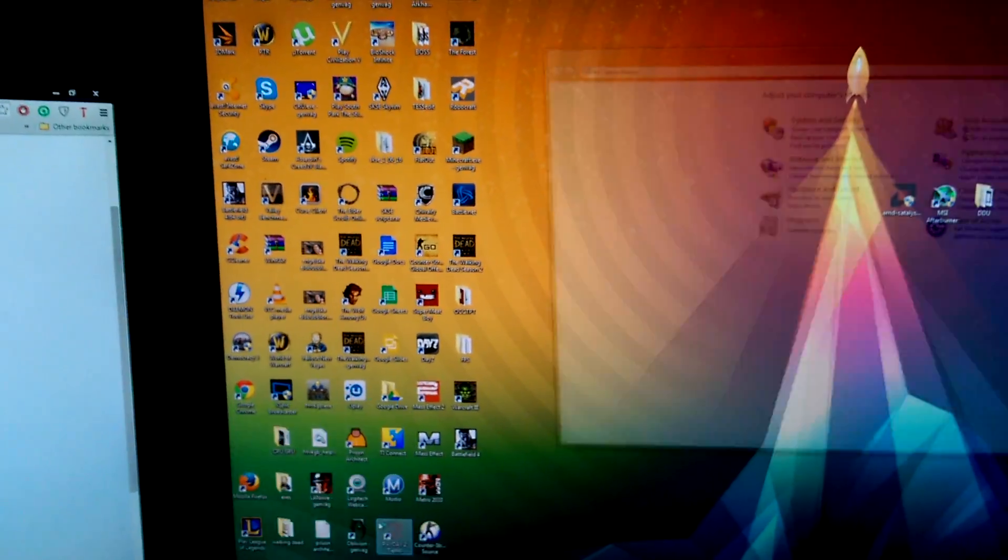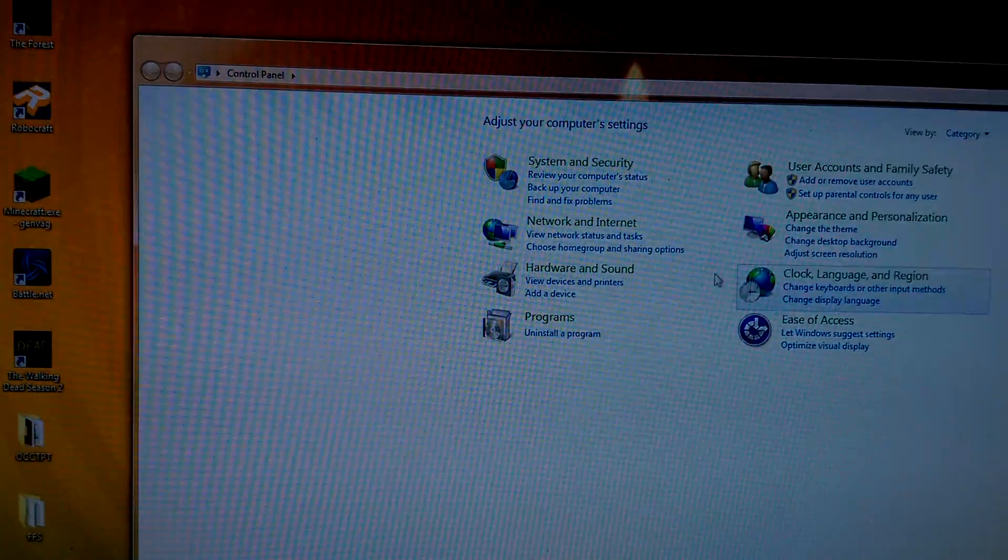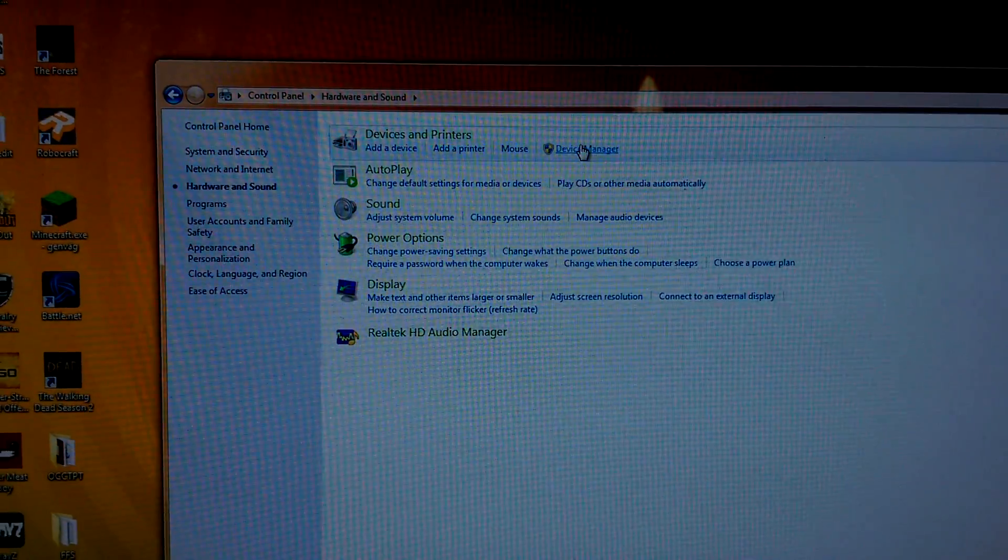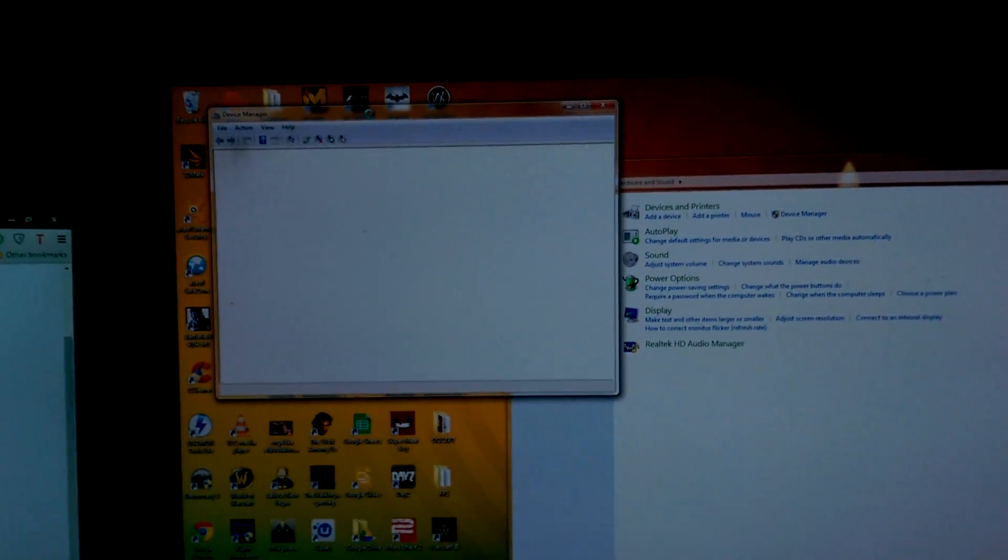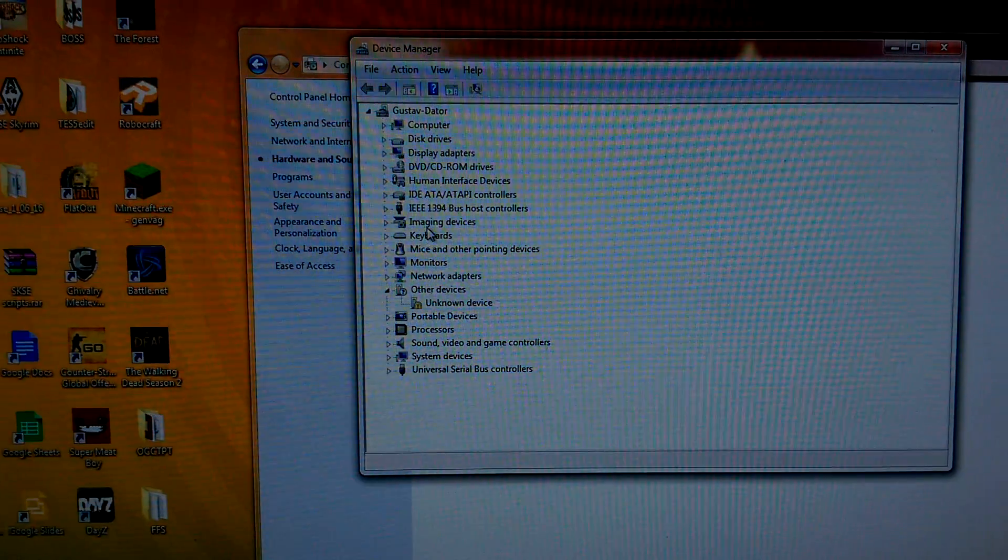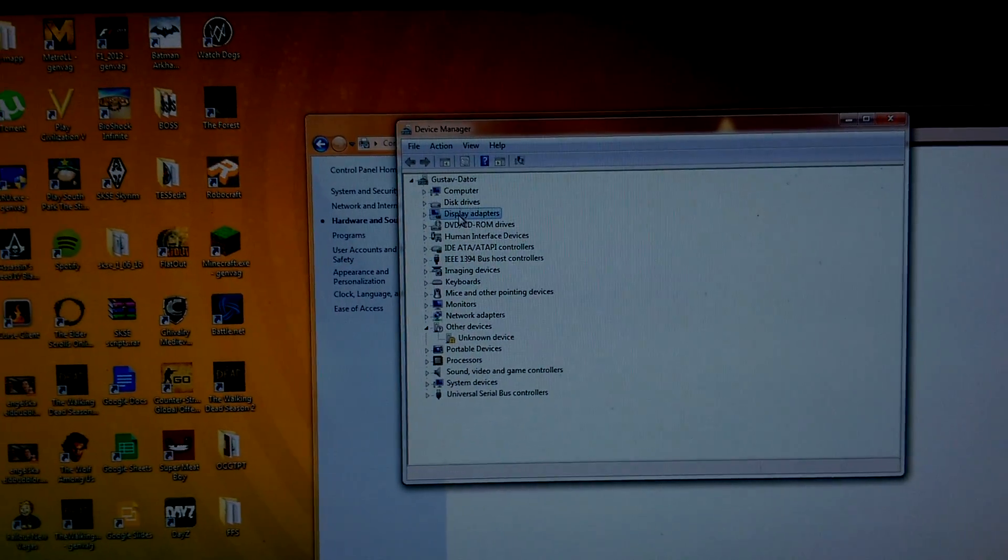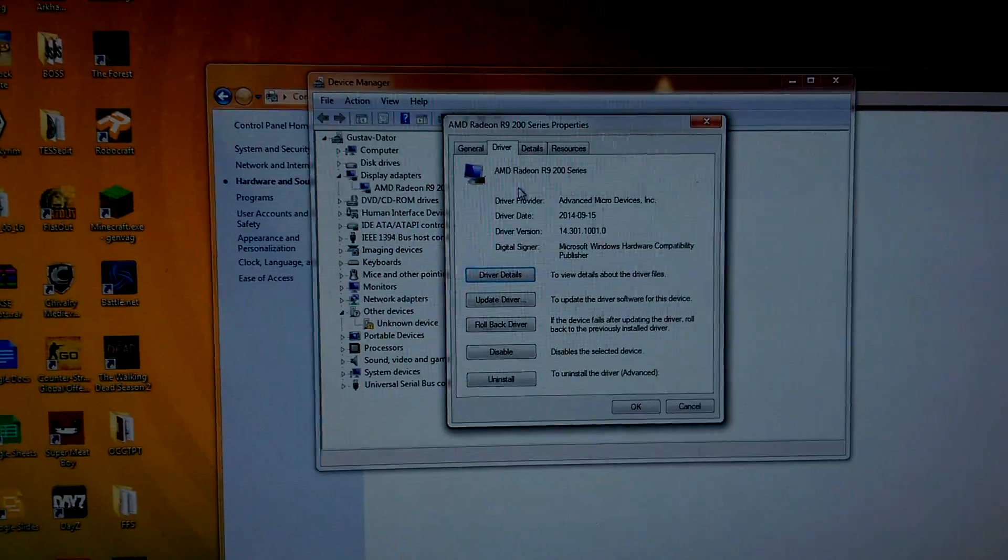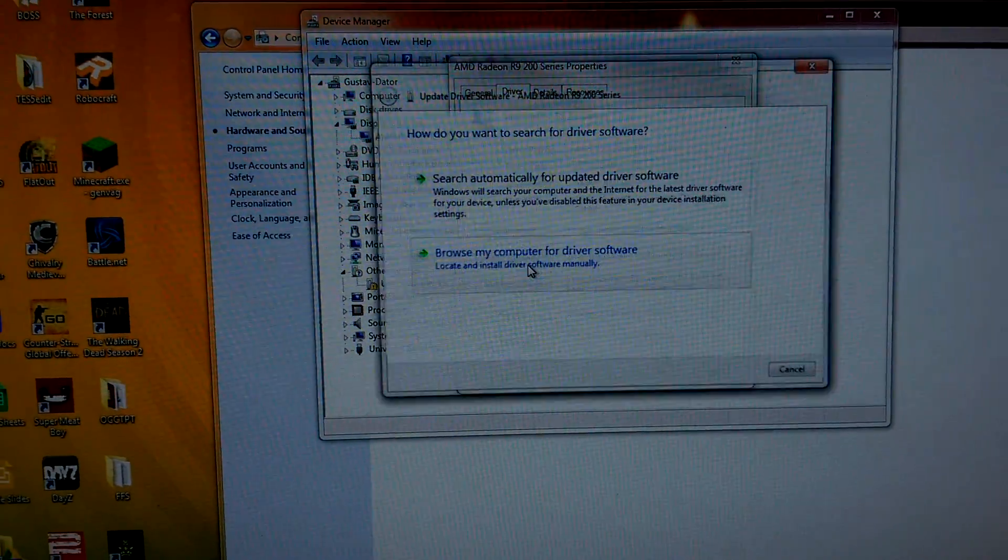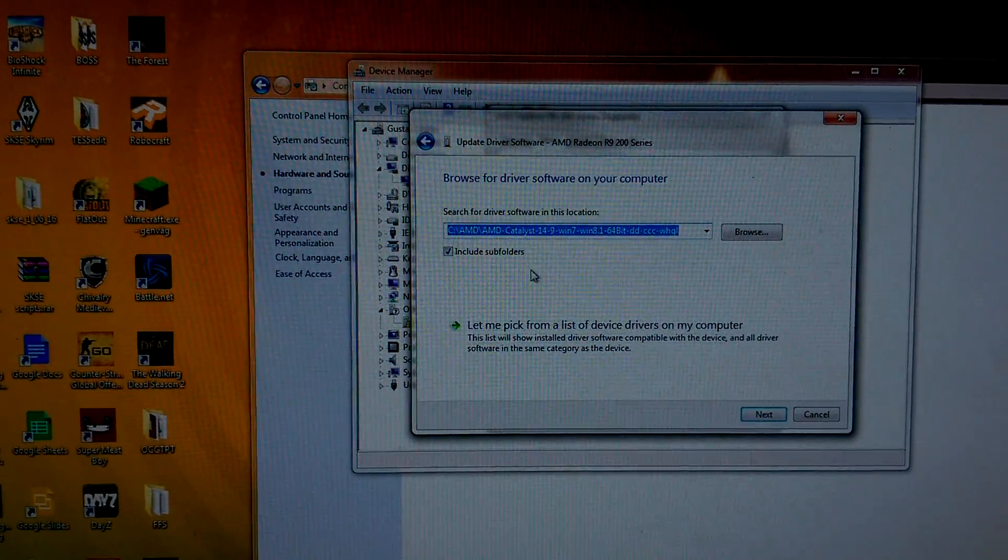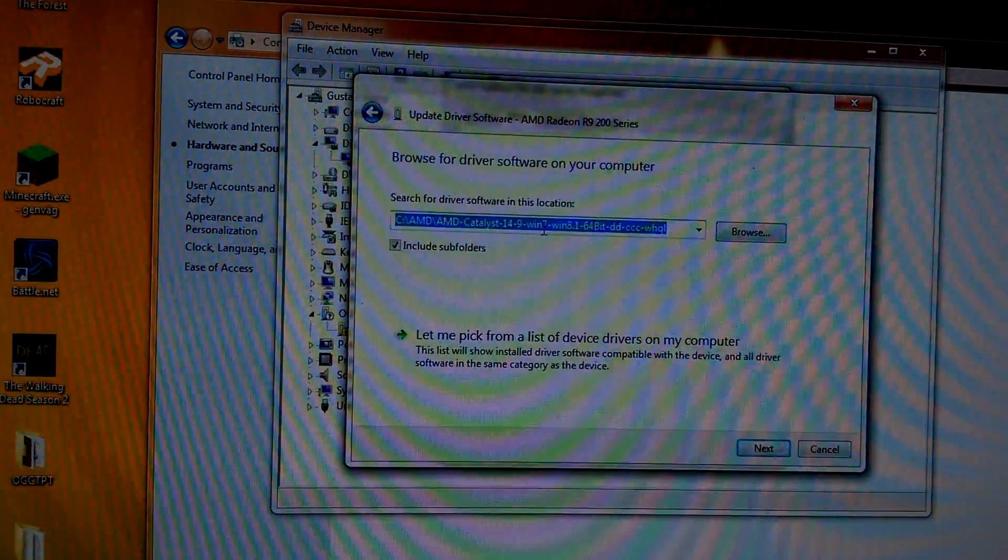You will then want to go into Control Panel again, press Hardware and Sound, and then go into Device Manager. From here, go to Display Adapters, your graphics card, and then press Driver, Update Driver.